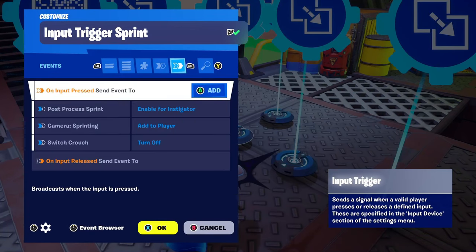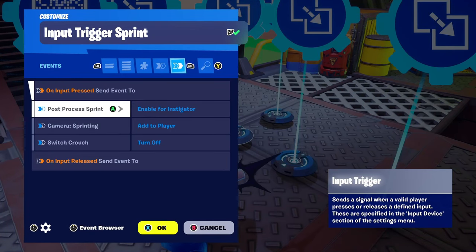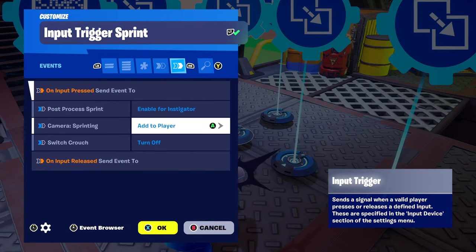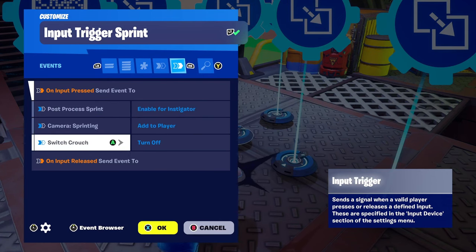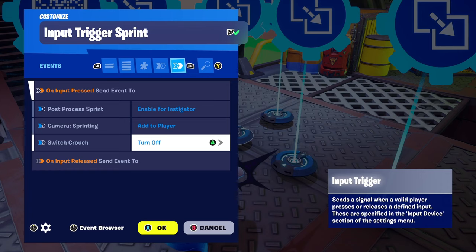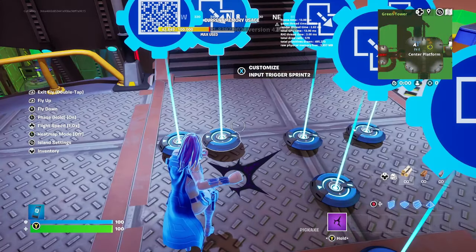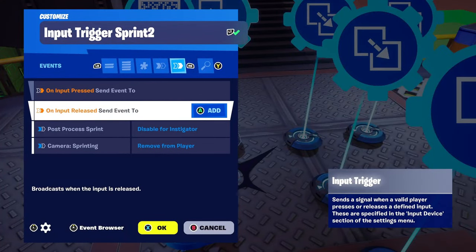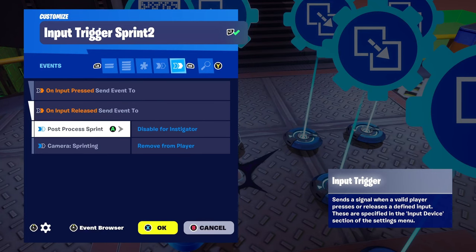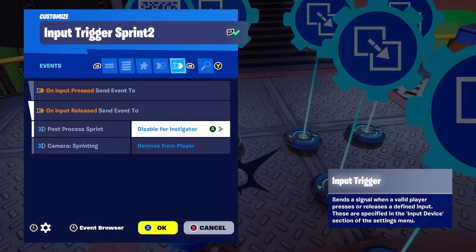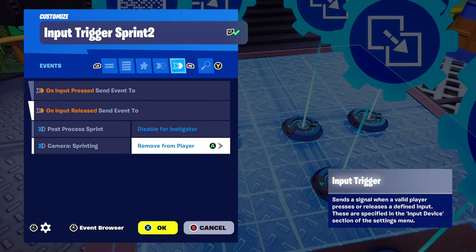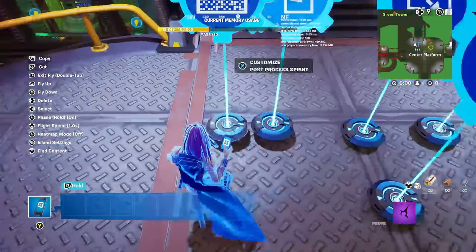For the input trigger sprint device — on input pressed: post process sprint enable for instigator, camera sprinting add to player, and have your switch turn off. For the second input trigger for sprinting — on input released: have your post process disable for instigator, and camera sprinting remove from player.